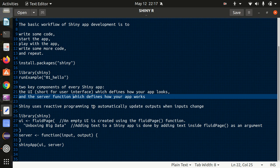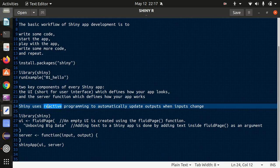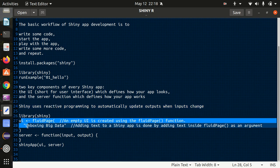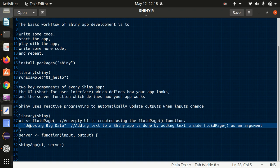Shiny uses reactive programming to automatically update outputs when inputs change. It means when you change the input, the output will change. That's the way I've shown you that if I was changing the number of bins, accordingly the histogram got changed.